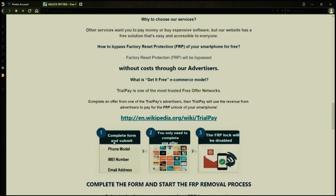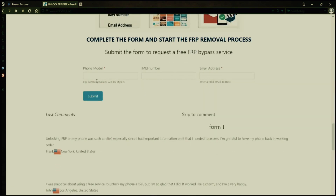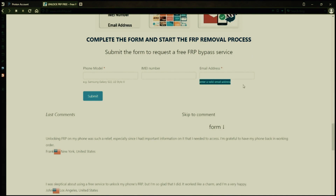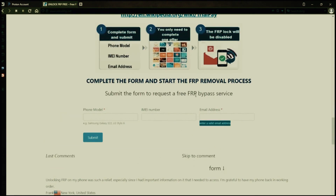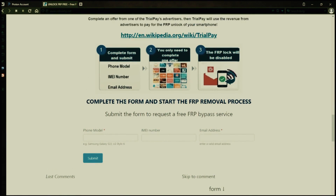Once you have your phone's IMEI number, you'll need to fill out a simple form on the website with your phone model, IMEI number, and a valid email address. This is where you'll receive a notification when the factory reset protection has been removed. After you submit the form, your request will be processed, and you'll receive an email notification when the factory reset protection removal process is complete.